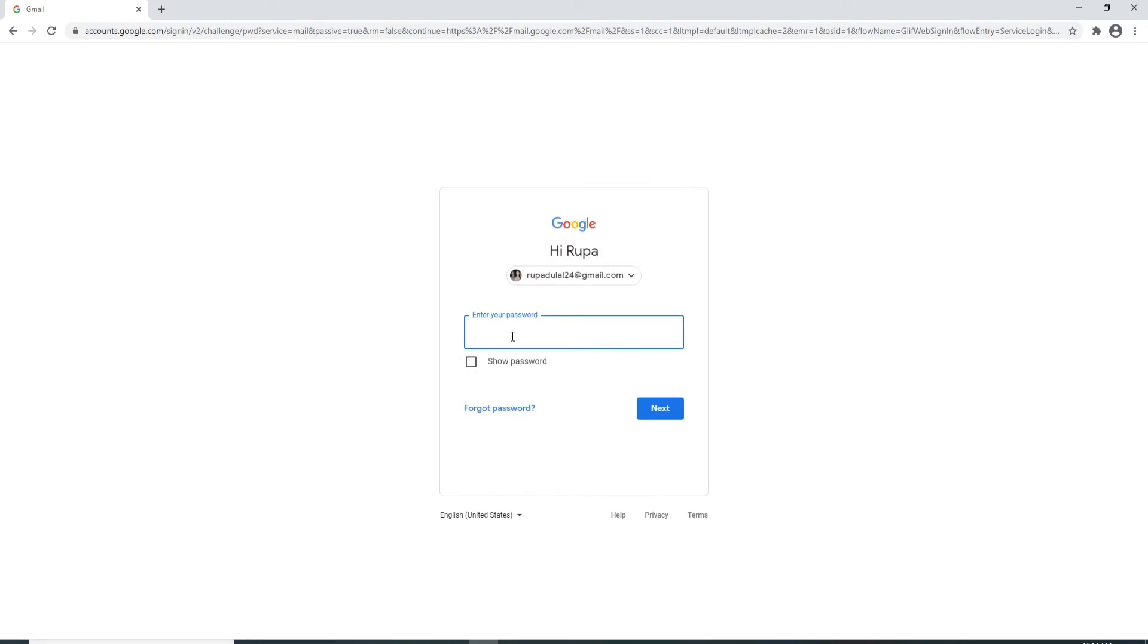On the next page, you'll need to enter your Gmail password. Make sure to enter your password correctly every time you log in. If you want to reveal your password and check it twice to make sure that you have typed in the correct password, then click on show password. Doing this will reveal your password so that you can double check it.